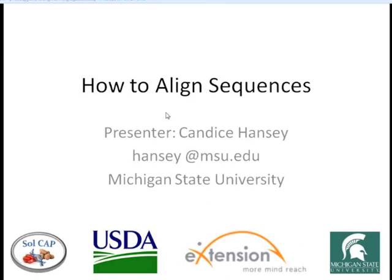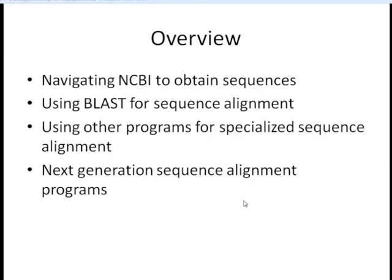Thanks, Heather. The seminar today is going to be broken down into four parts. First, we're going to look at how to navigate through NCBI to obtain sequences for our alignment. Next, we'll go through the theory and how to use BLAST in a web interface. We'll then go through a few specialized sequence alignment scenarios and programs for those. And then we'll finish up with talking about next-generation sequence technologies and the programs available for aligning those sequences.